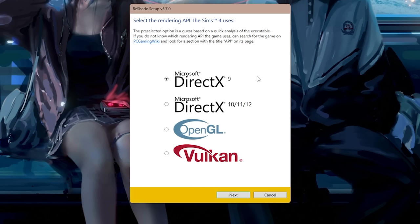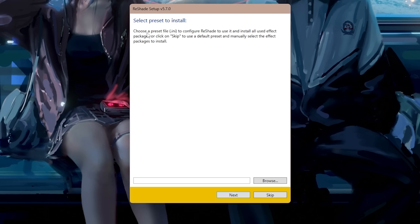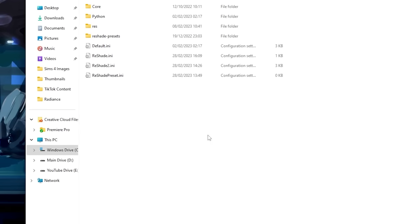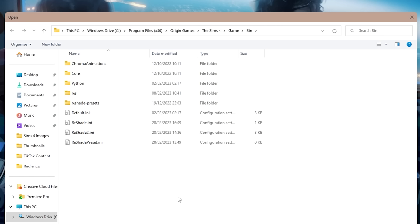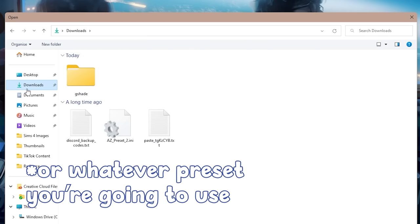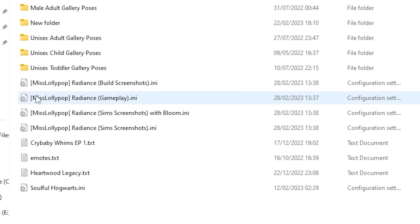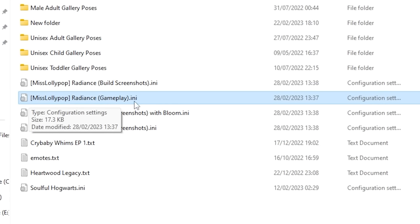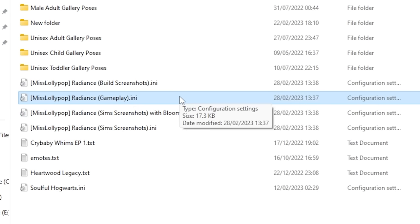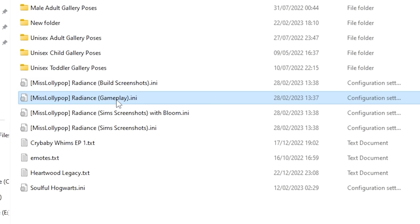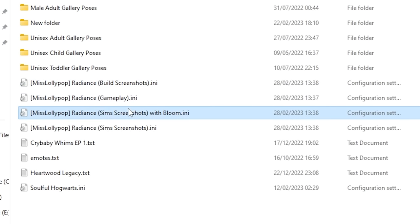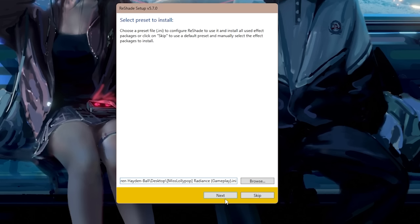Now everyone should be on the same step. You should see 'Select the rendering API The Sims 4 uses' — click on DirectX 9, because The Sims 4 uses DirectX 9. Don't select anything else. Click Next. Now it says 'Select a preset to install' — click Browse and locate the Radiance preset you downloaded. It should be called something like 'MissLollipop (Radiance) Gameplay.ini'. Select it and click Open, then click Next.